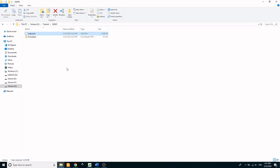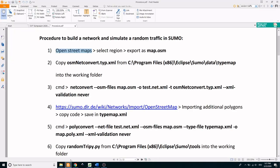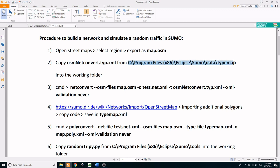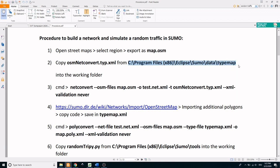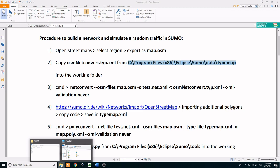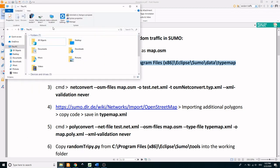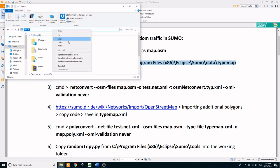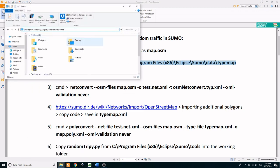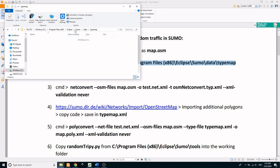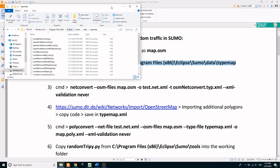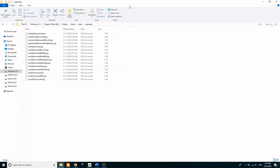In the next step, copy osm netconvert.type.xml from Sumo type map folder. This Sumo type file can be found in the type map folder.